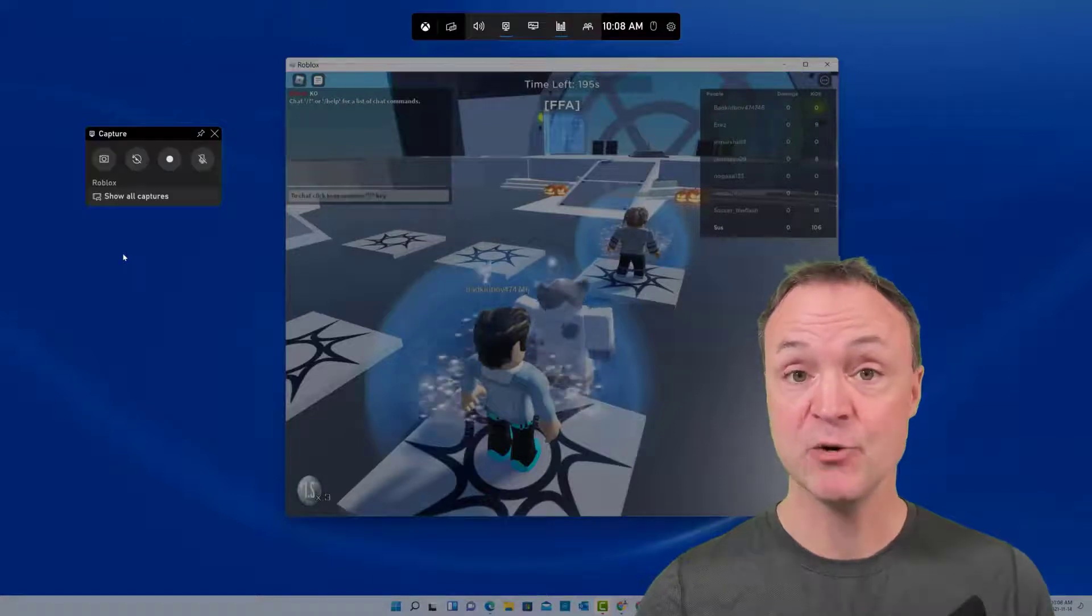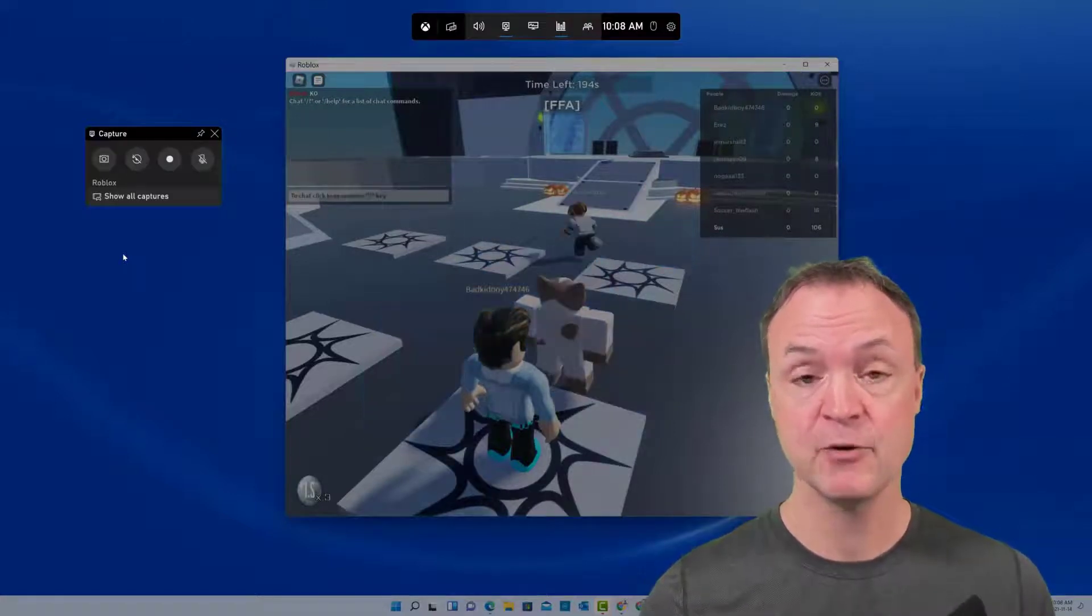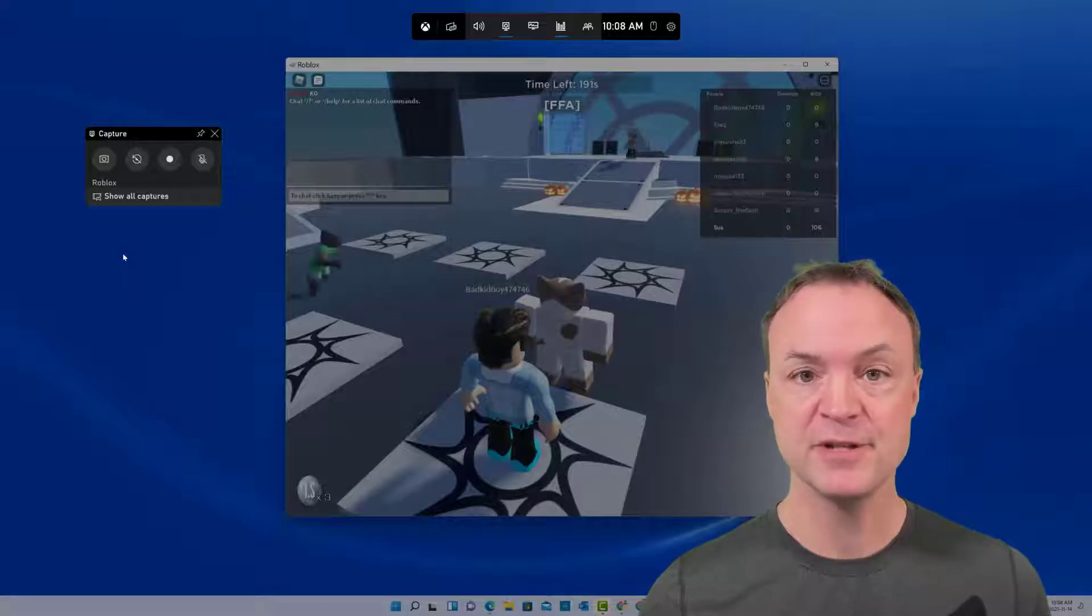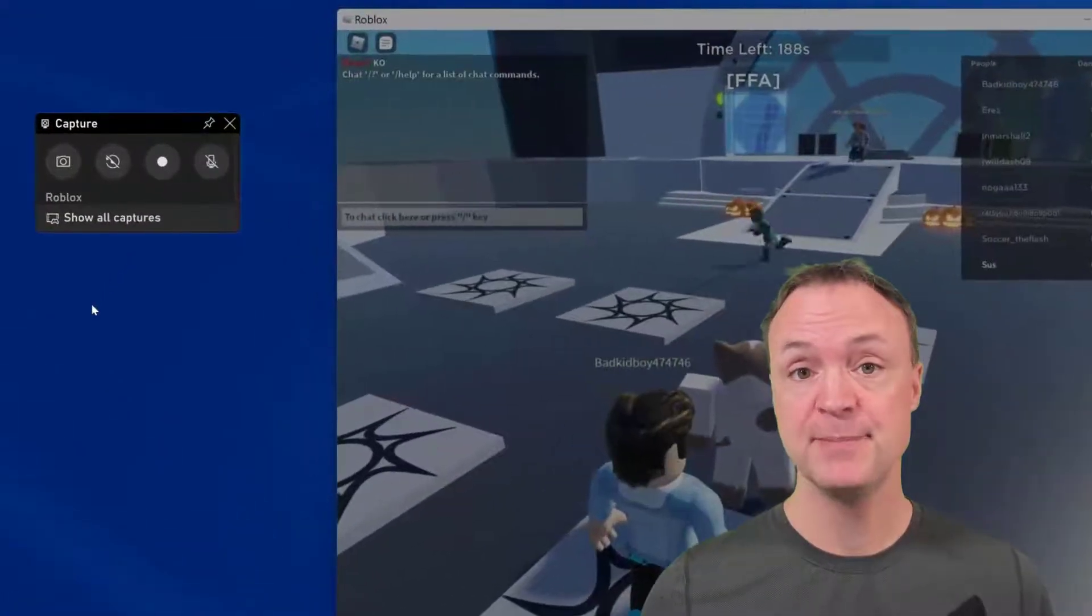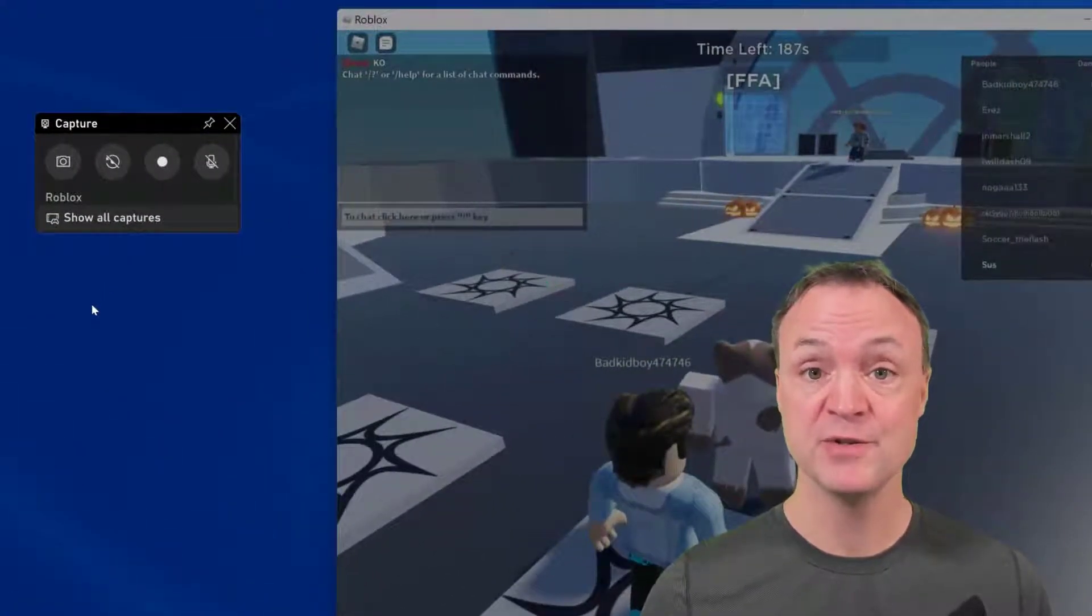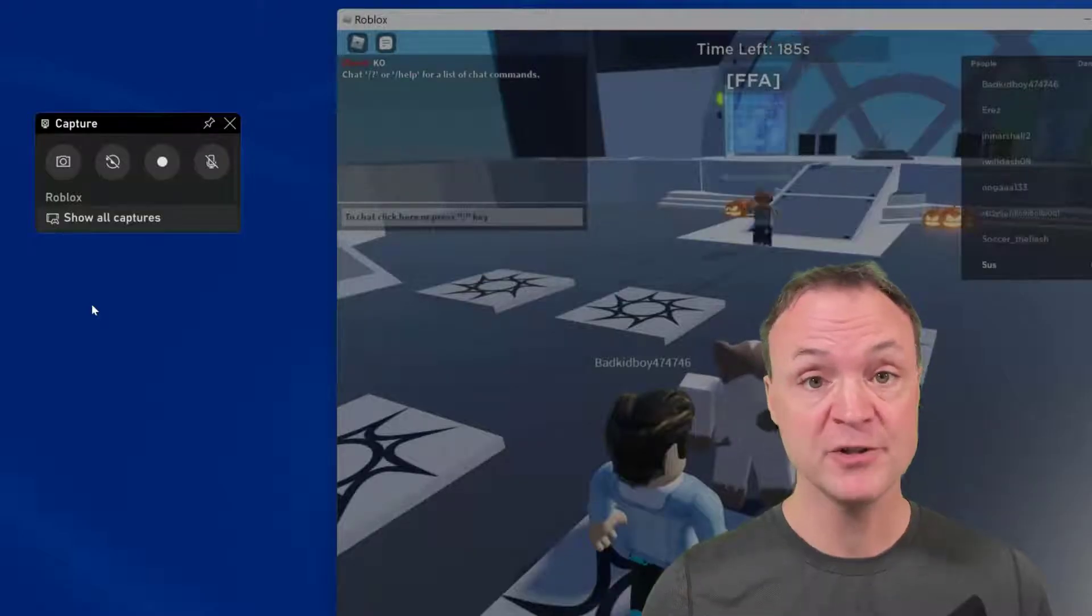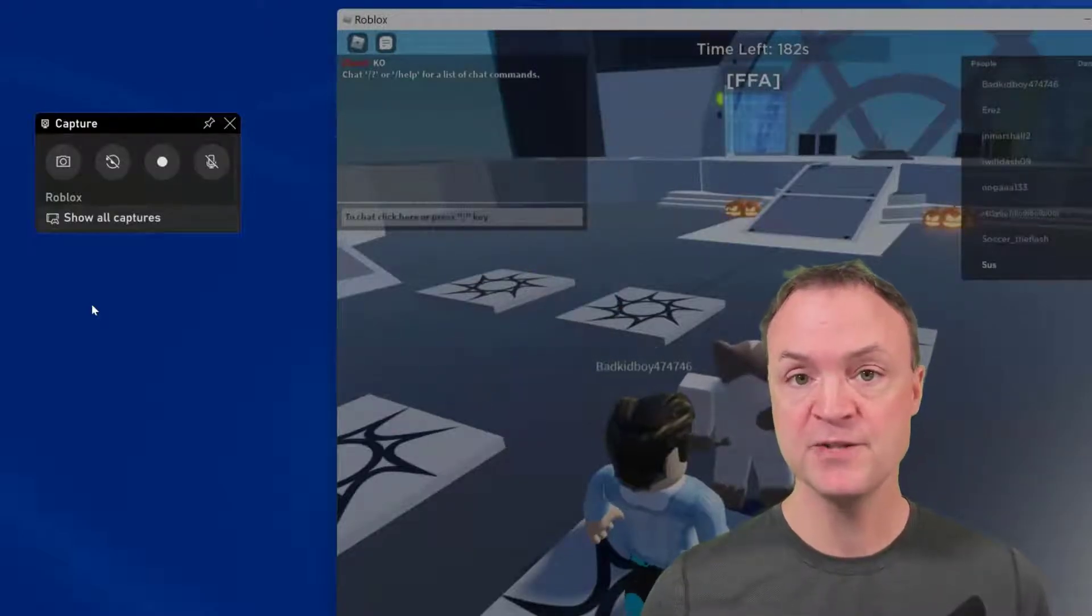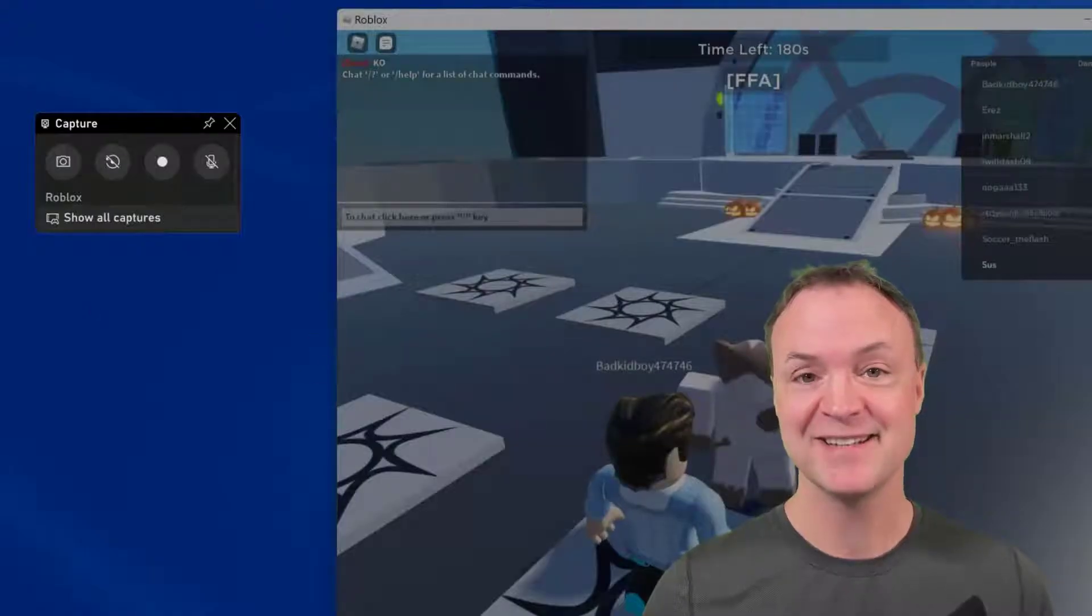Are you looking at maybe recording your screen for some gameplay or maybe you want to create a tutorial of some app you have on your computer? Well, Windows 11 has a built-in screen recorder that you can use for free, and today on Teachers Tech I want to show you how you would use this and maybe why you wouldn't want to use this and use a different one. Let's get started.